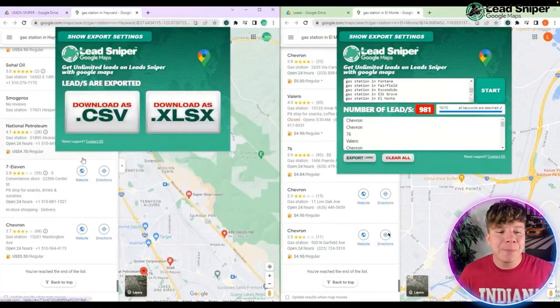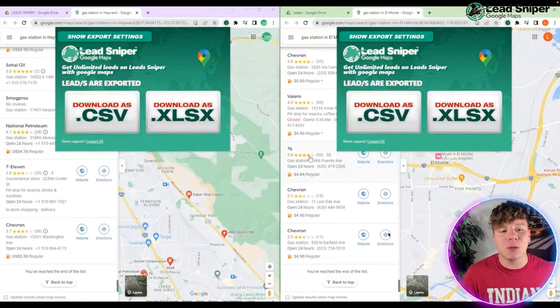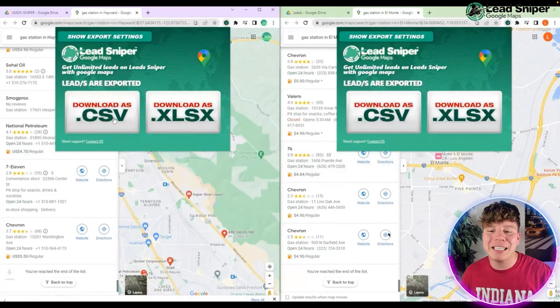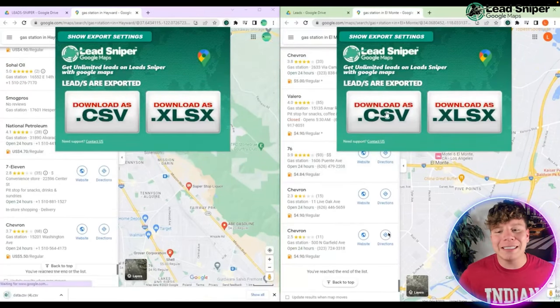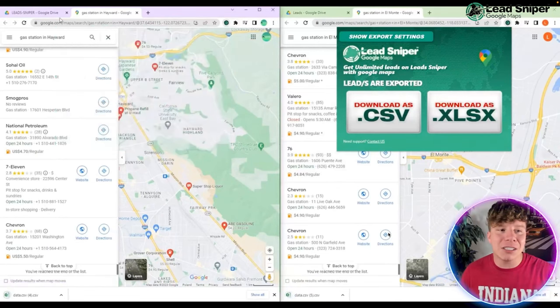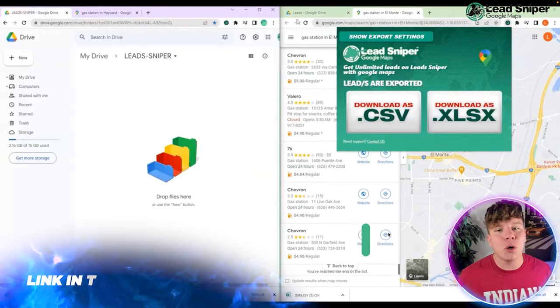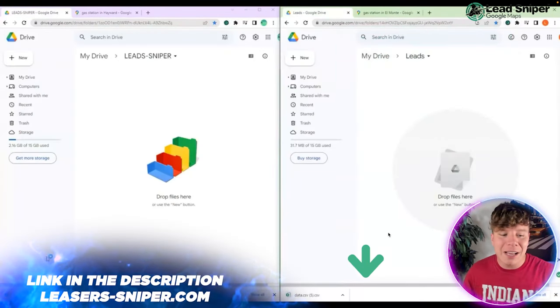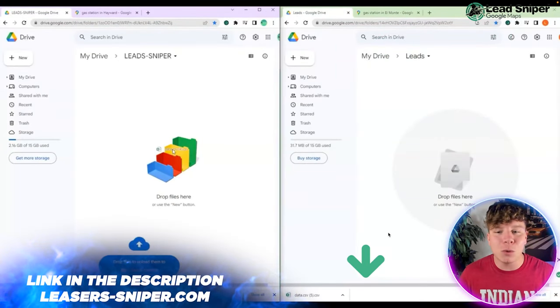Now we're going to download them. Click export at the bottom left, then you're going to click the first option which is download a CSV. Once you click that, it's going to start downloading to your computer.